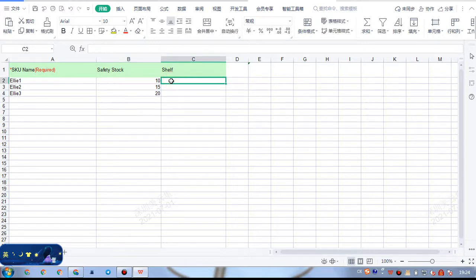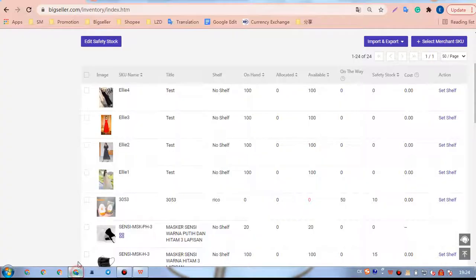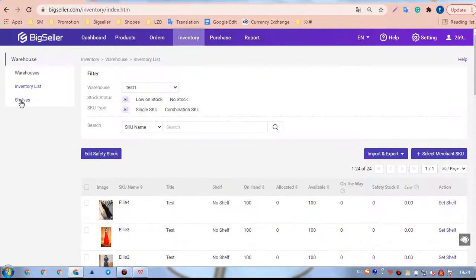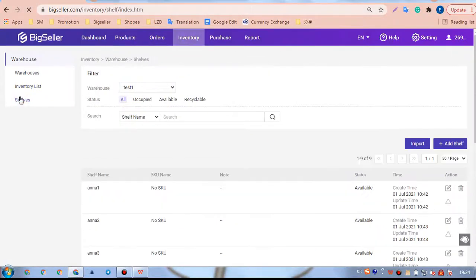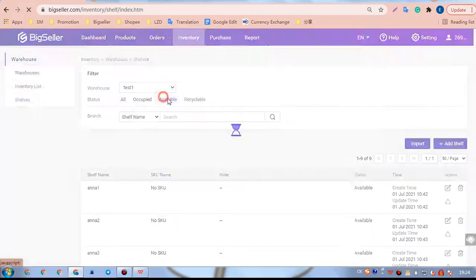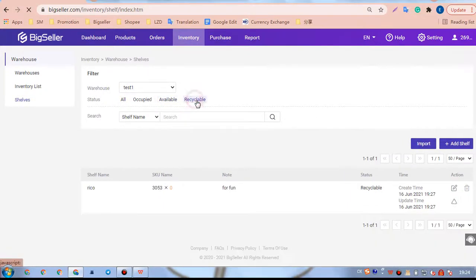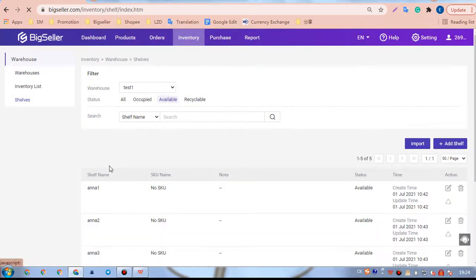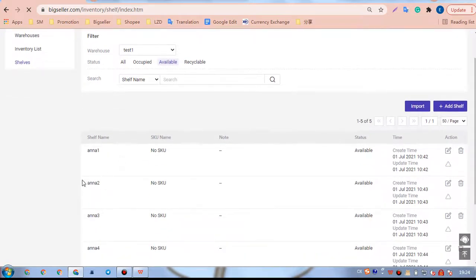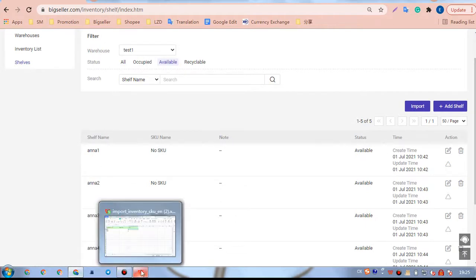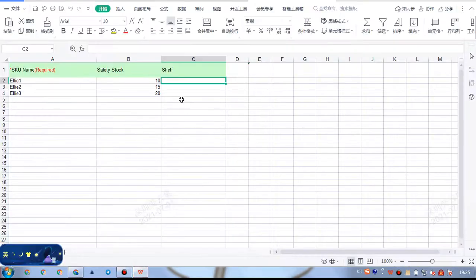Finally, fill out the shelf names. Go to shelf to find the available or recyclable shelves in this warehouse. Then, we need to enter those three shelf names here.